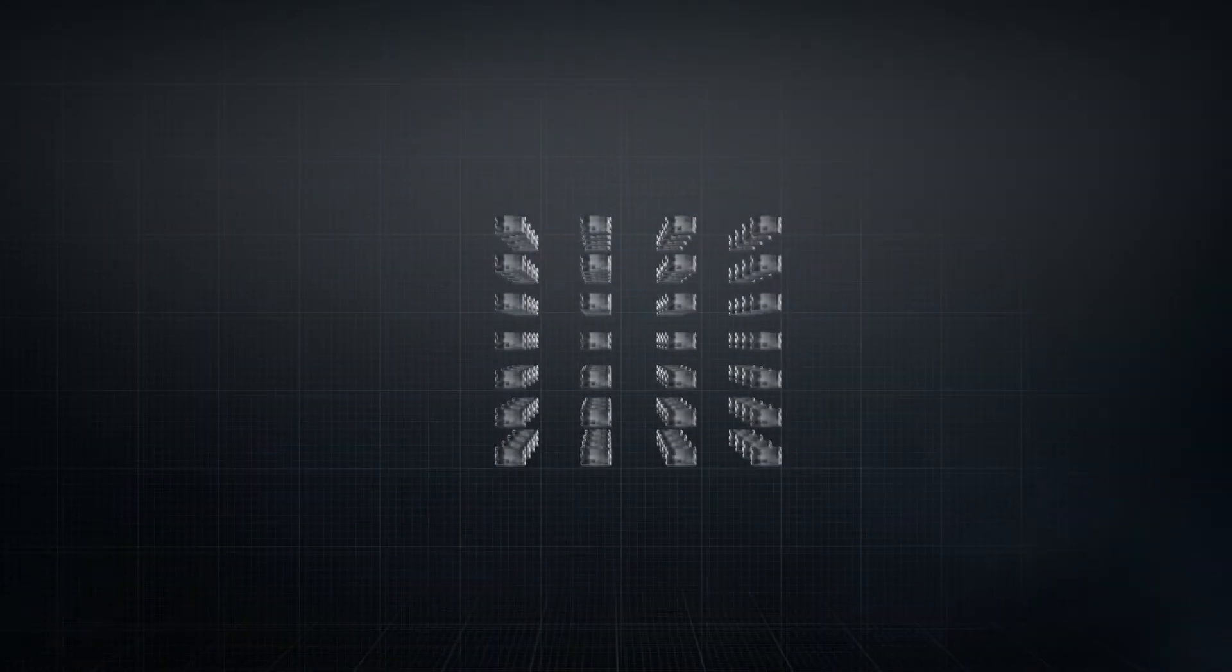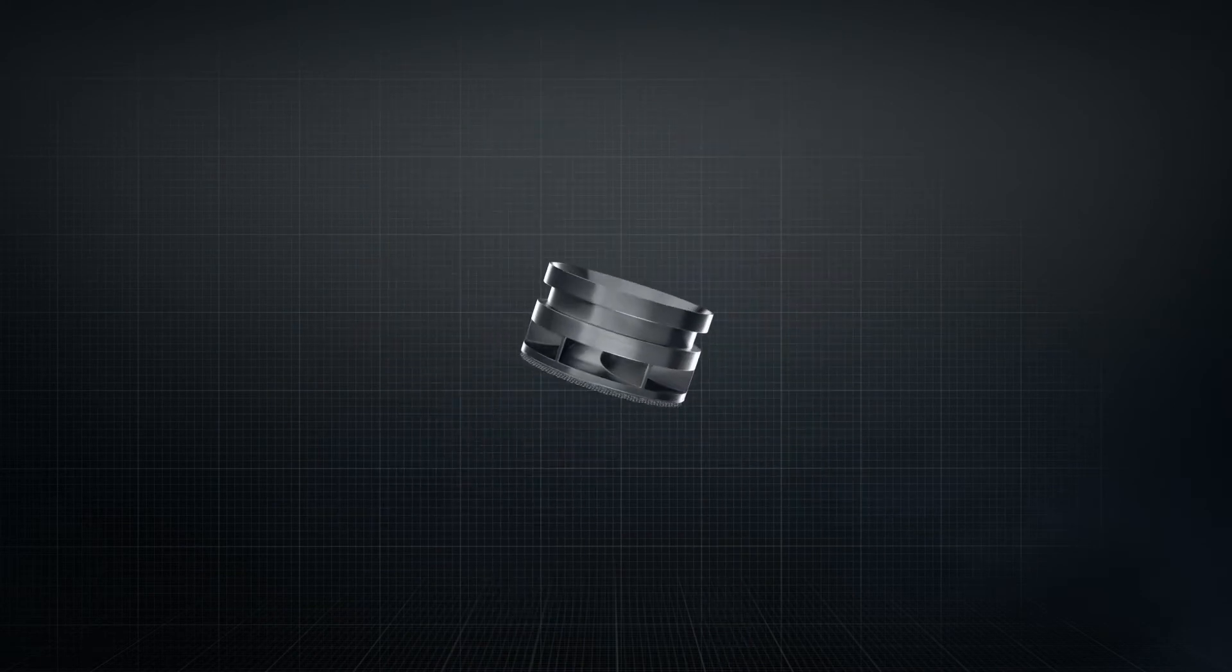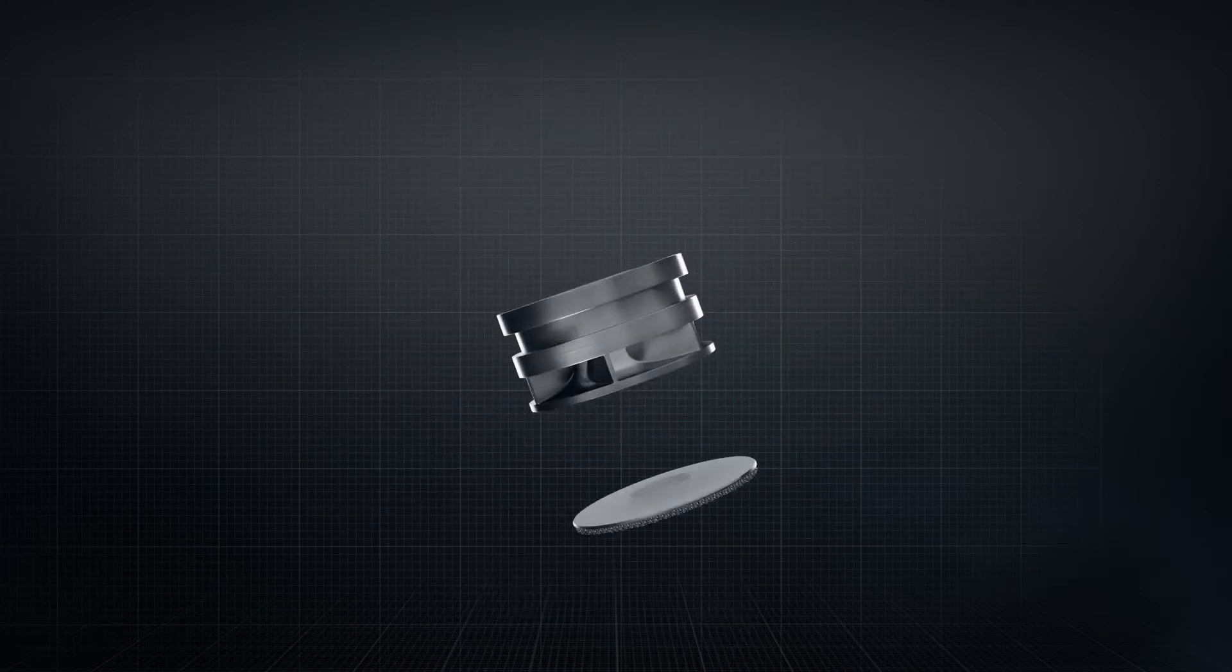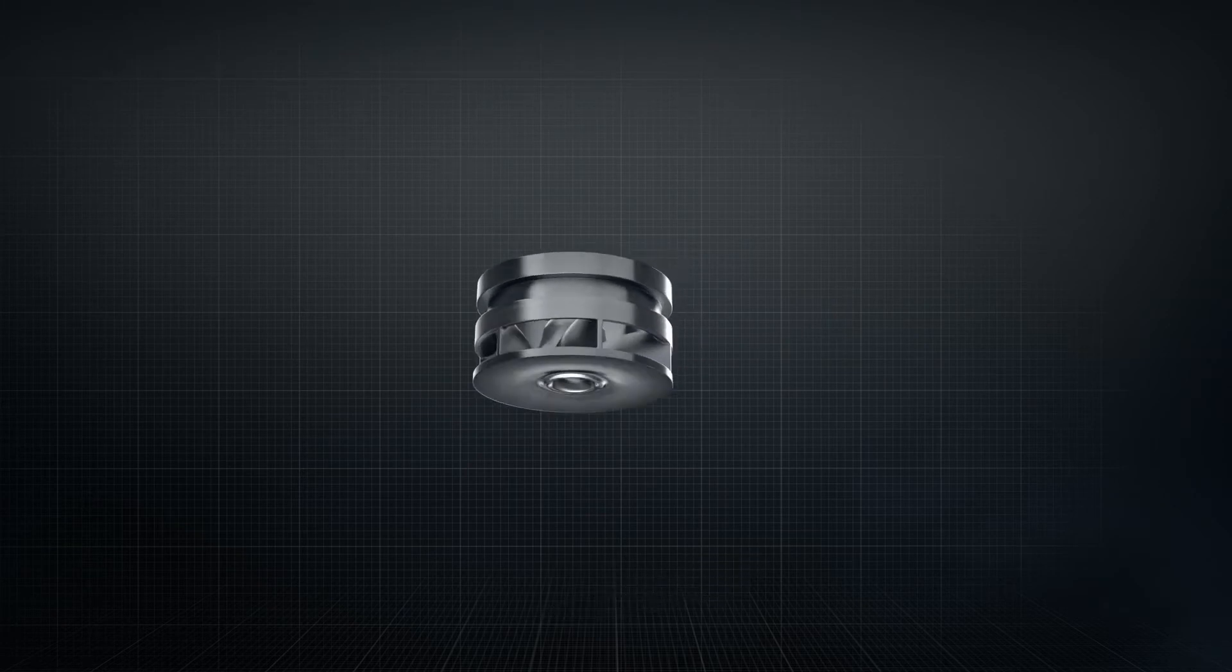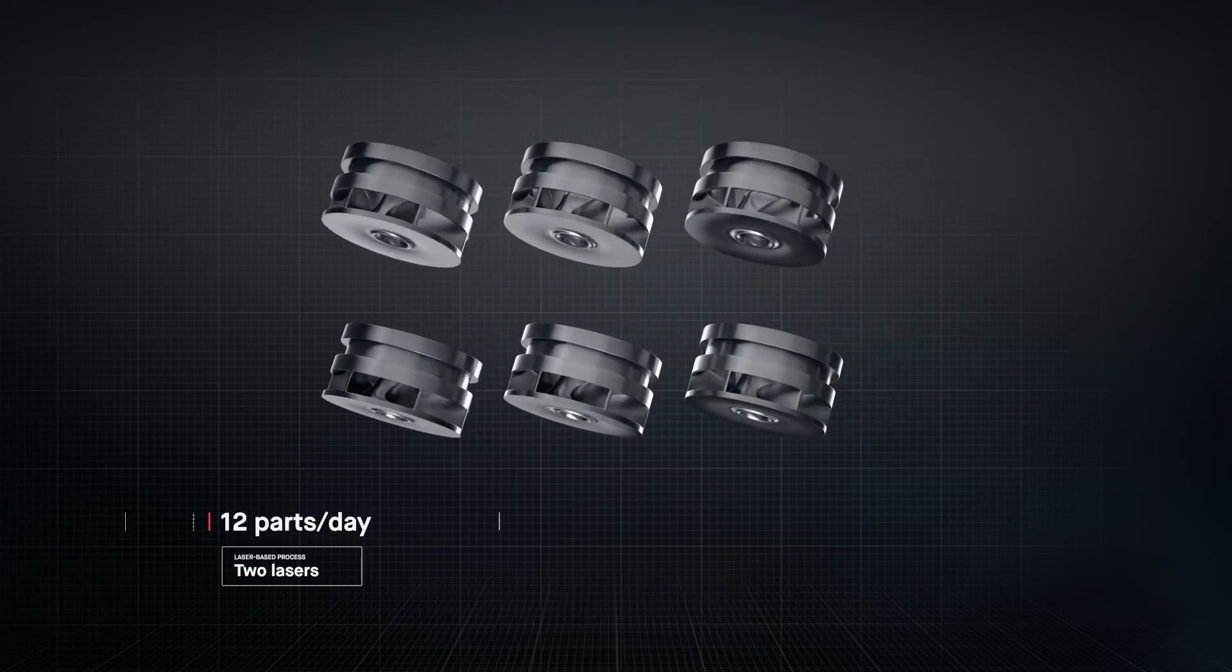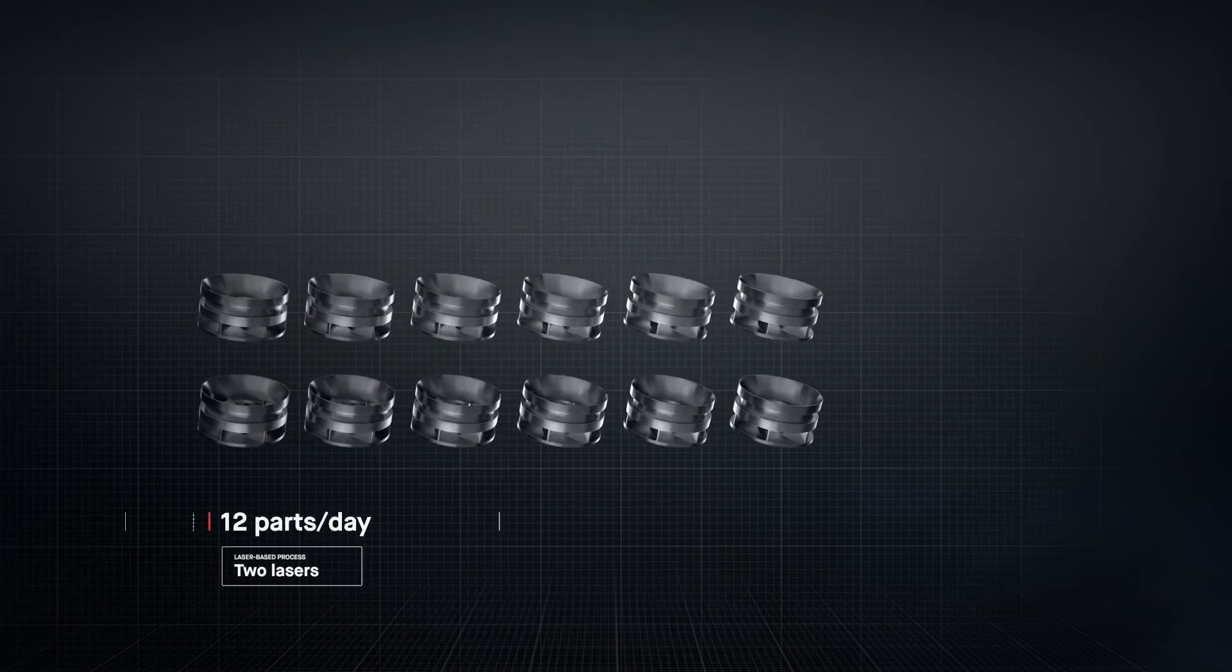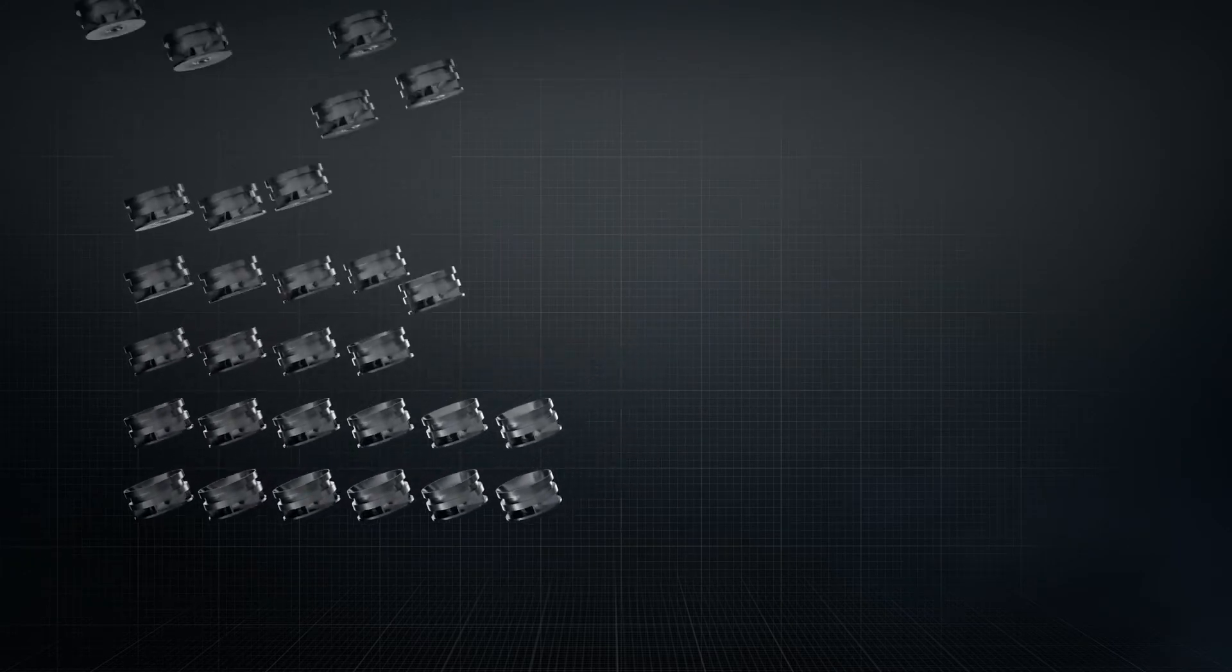The result is sheer throughput. In the time it takes laser-based processes to produce just 12 impellers, Desktop Metal's single-pass jetting technology would have produced over 500.